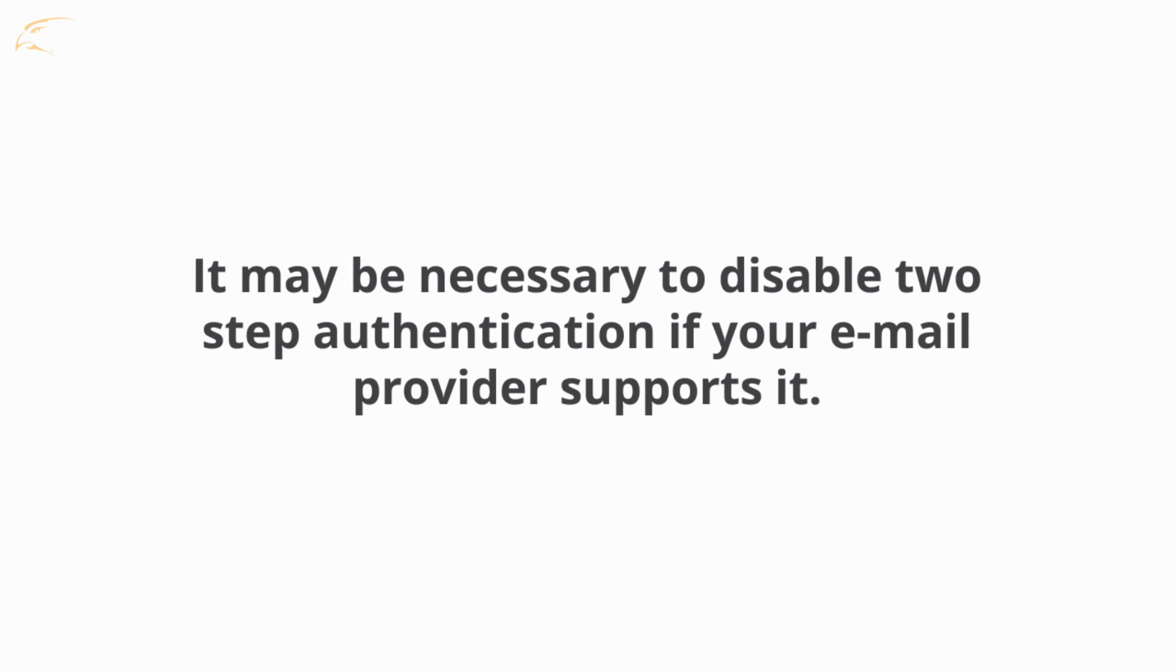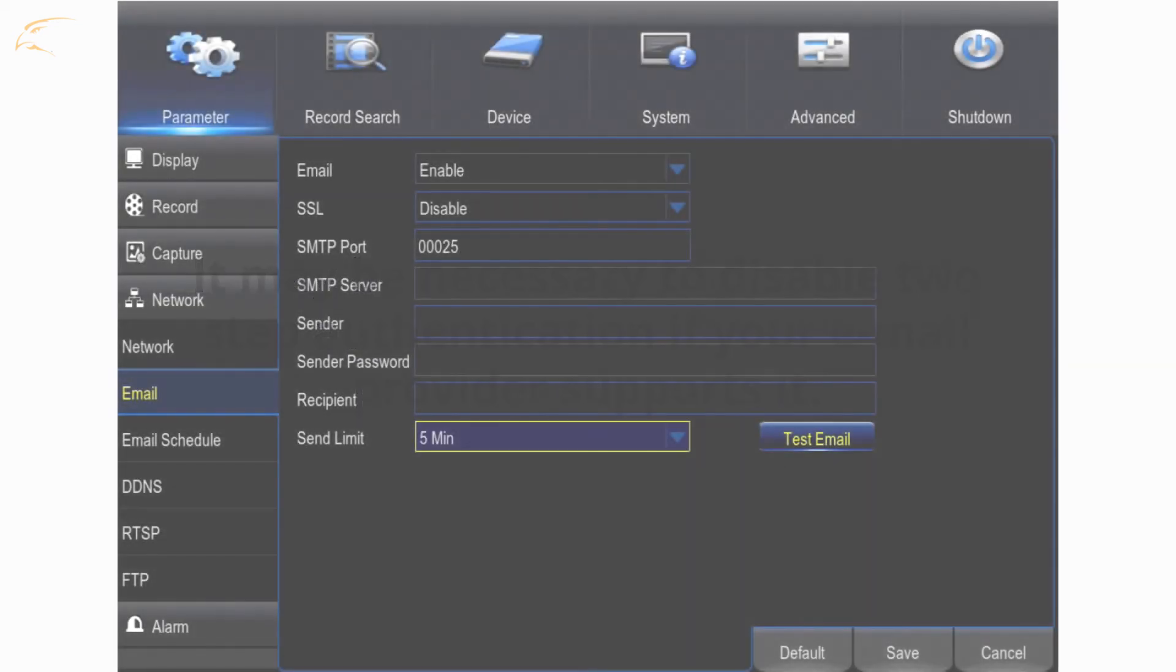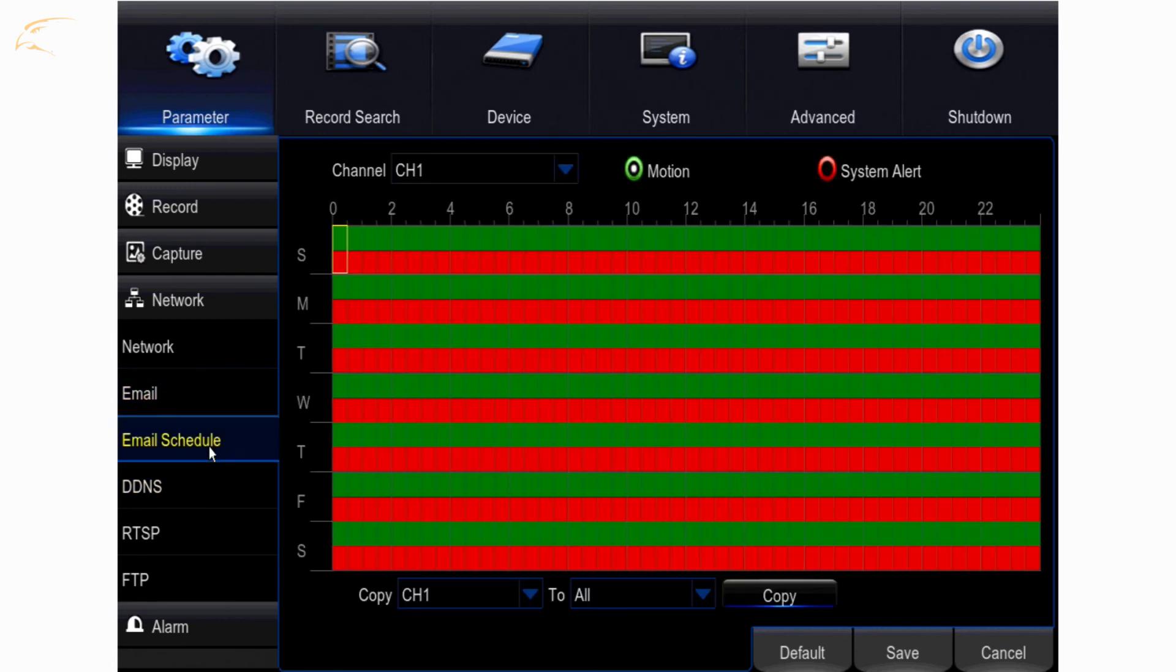Once these settings are confirmed to be working, you can schedule your email alerts under the Email Schedule section of the Network menu.